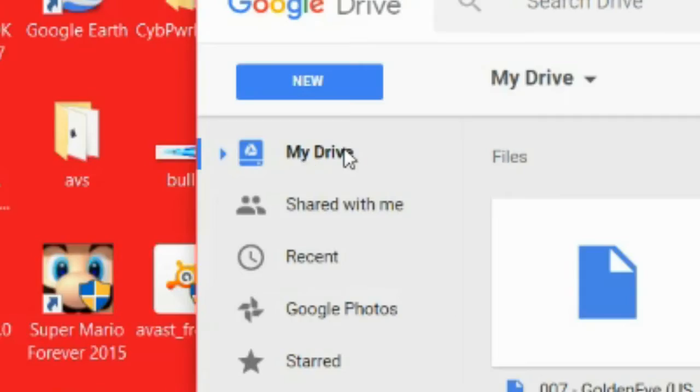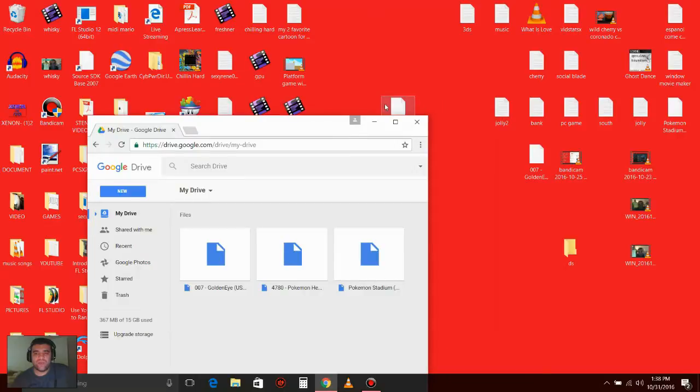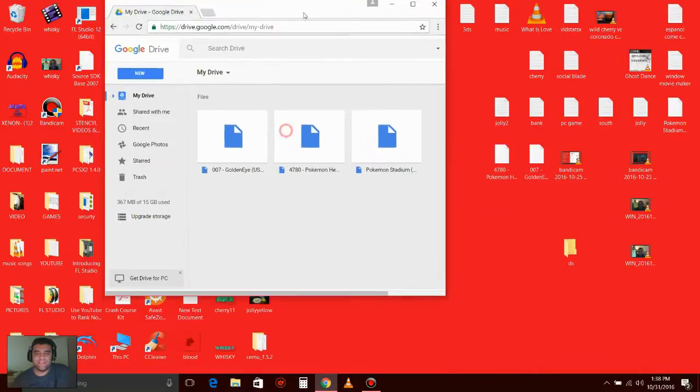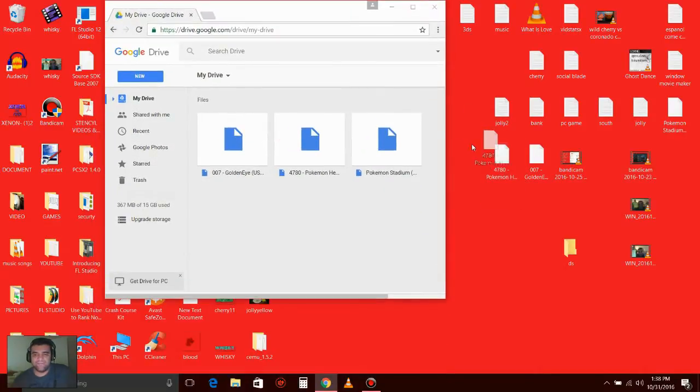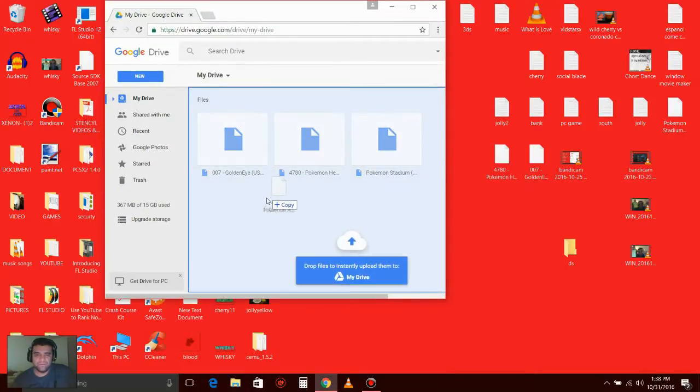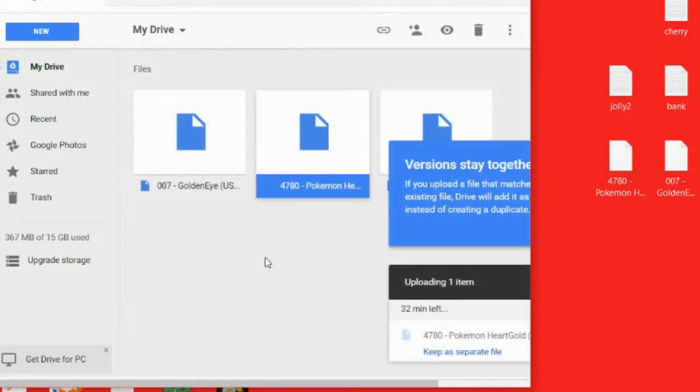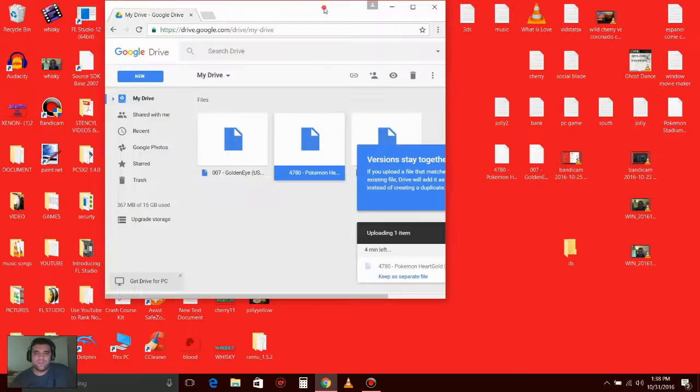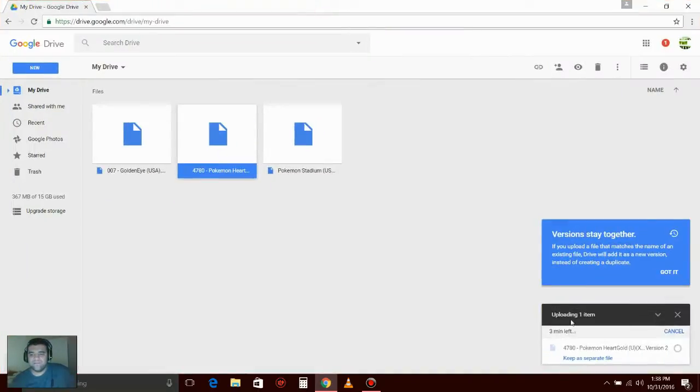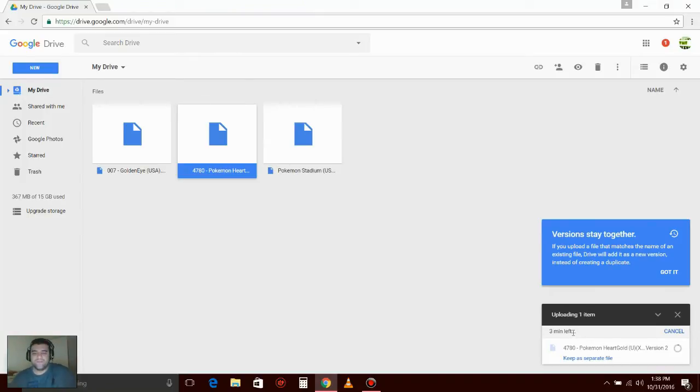On My Drive, drag any DS game you have right here and drop the file. You have to wait about 3 to 30 minutes for the file to upload to your Google Drive.